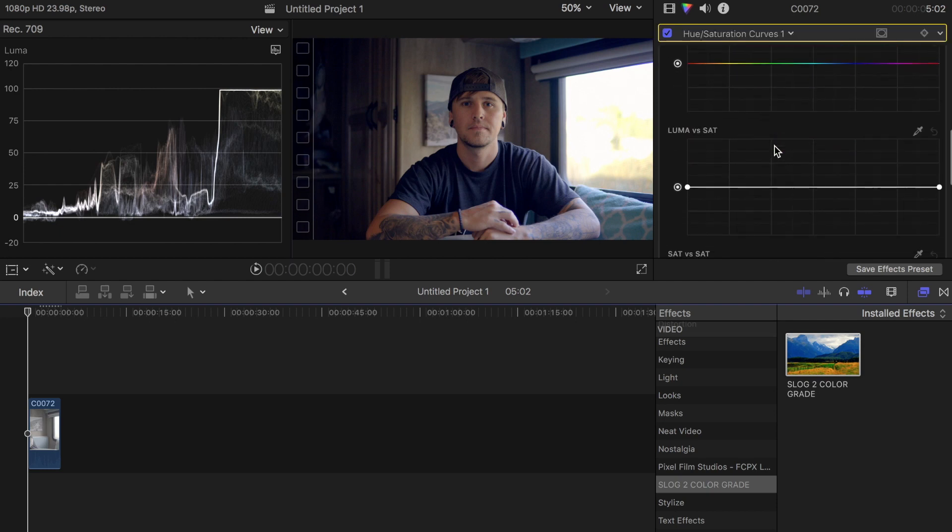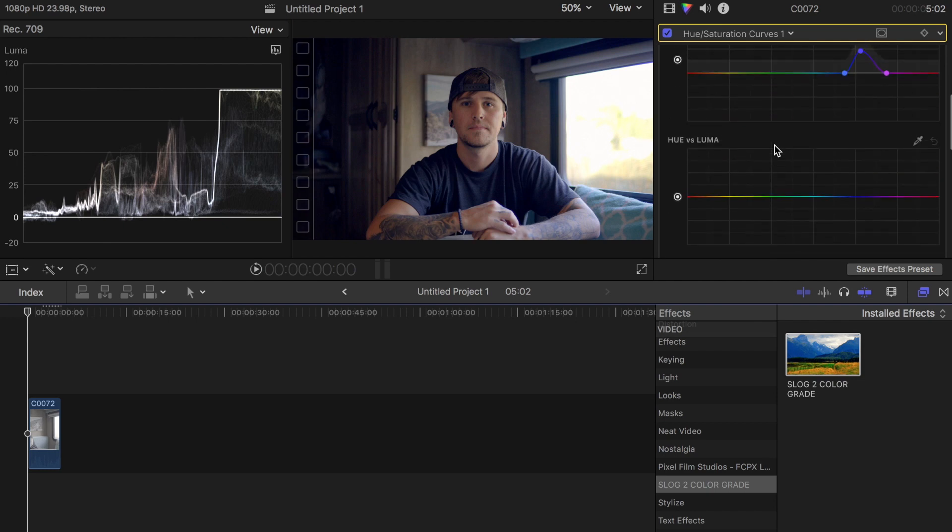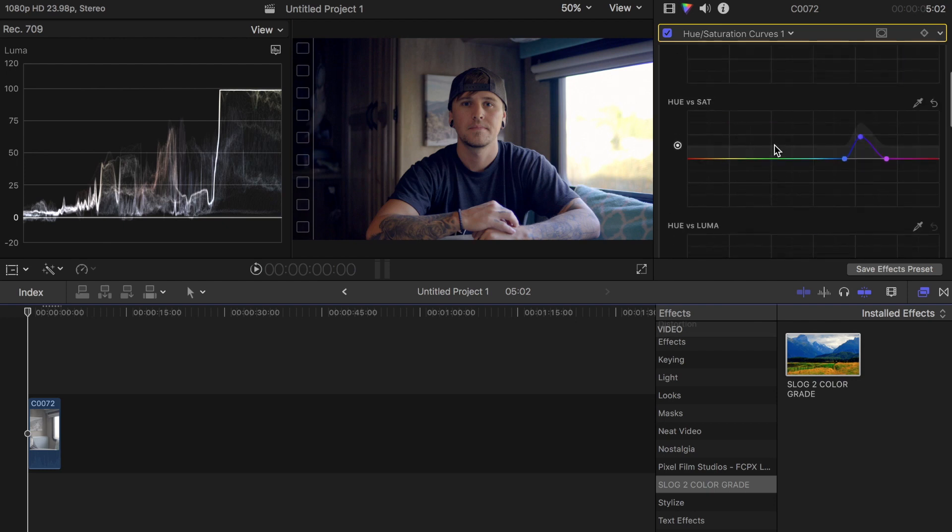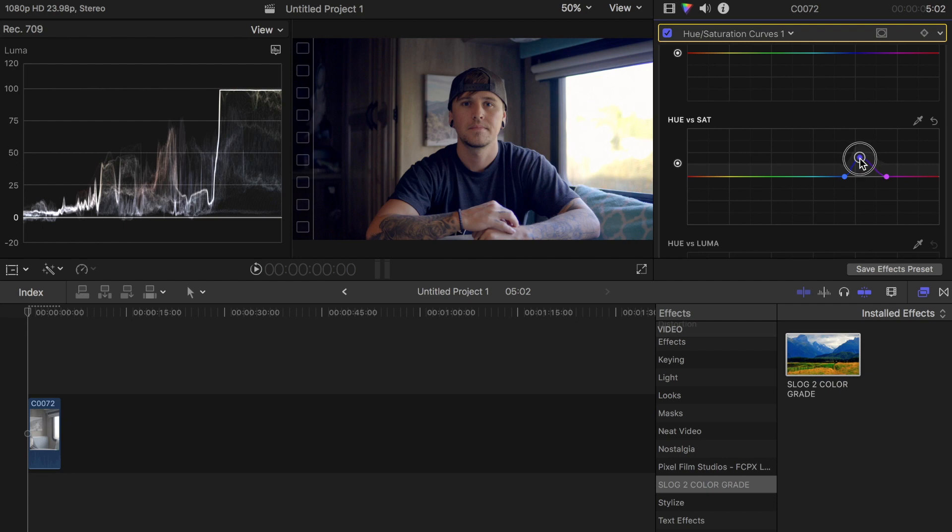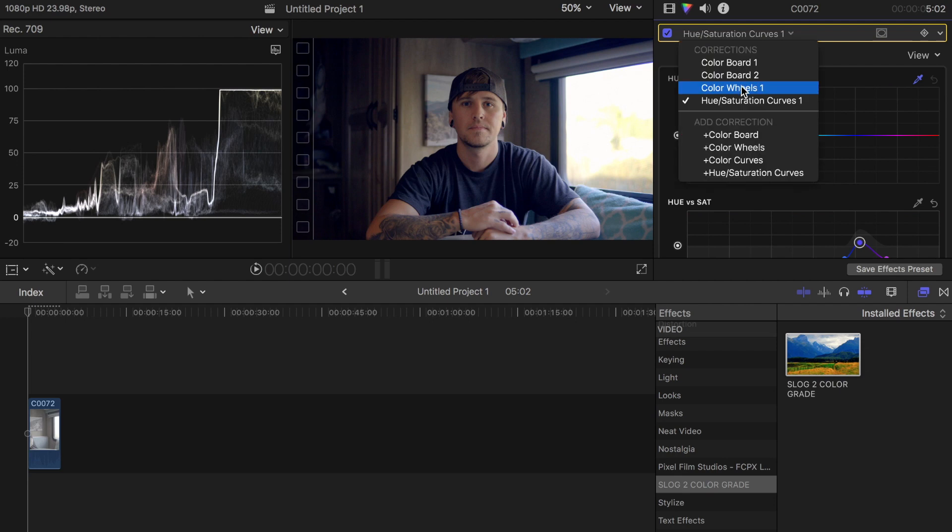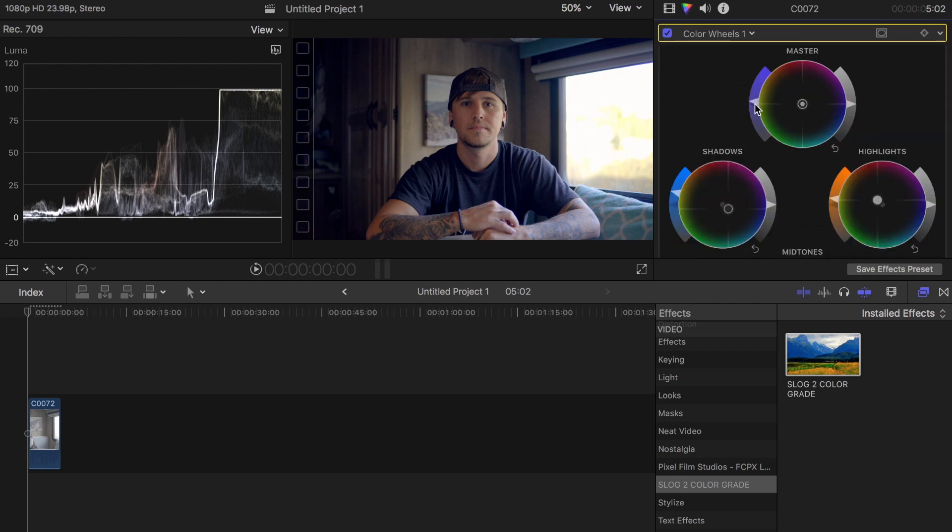Here's what I have on the hue and saturation curve. On the hue and saturation I just bumped up the blues a little bit, and it's looking a little blue to me. I might bring that down a little bit - yeah, that's looking a little better. In my color wheels, I bumped up the master a little bit on the saturation.